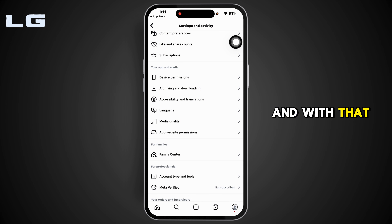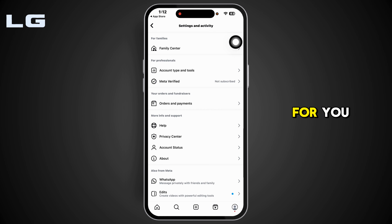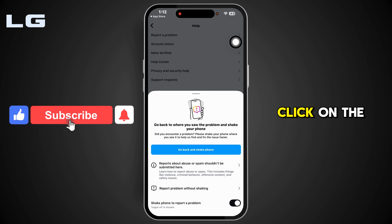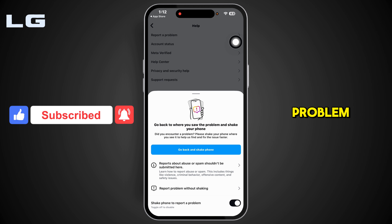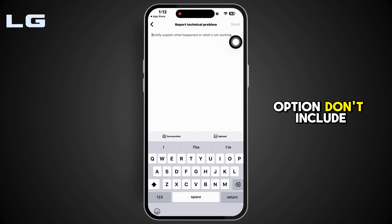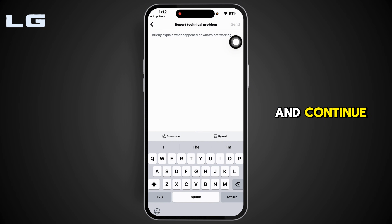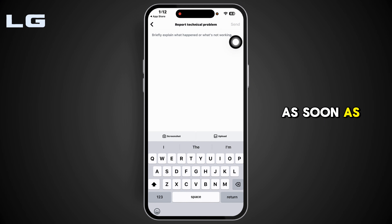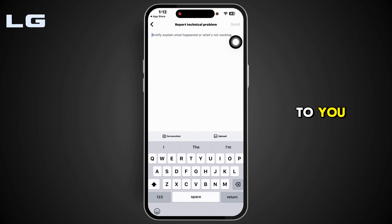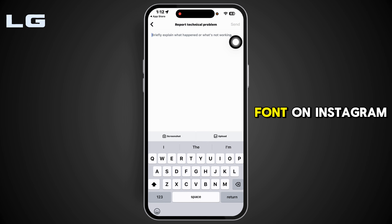Enable that option and you might get access to the Rosalia font. If these solutions didn't work out for you, scroll down, click on 'Help', then 'Report a Problem', then 'Report Problem Without Shaking', then 'Don't Include and Continue'. Here, mention that you want to get access to the Rosalia font as soon as possible and send it. The Instagram support team will get back to you.